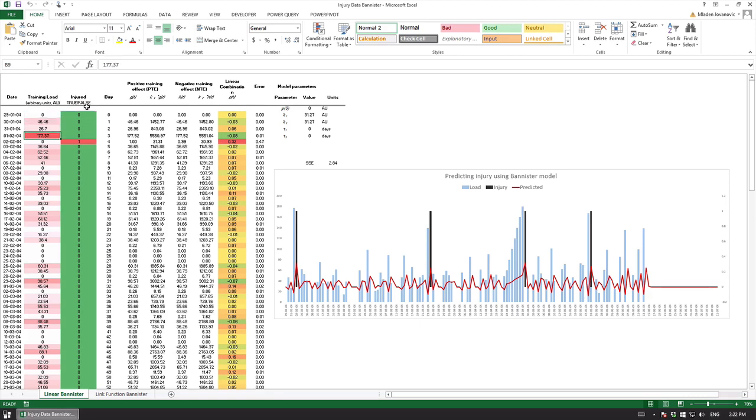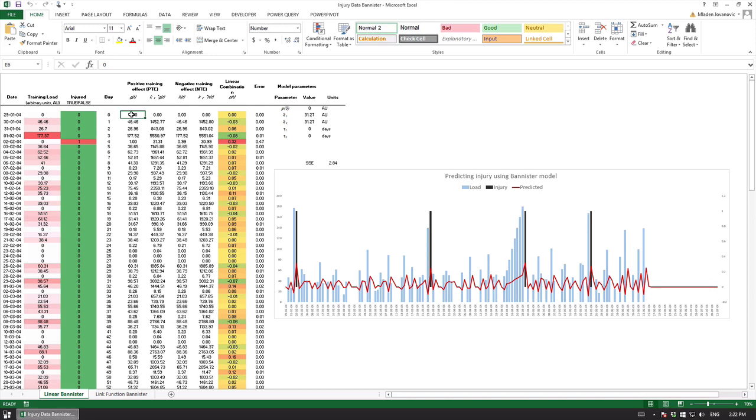This is a single individual, so this is a single individual model using time series. As you can see on the chart the vertical bars are training load and what we are trying to do is to predict the injury using a Bannister model.